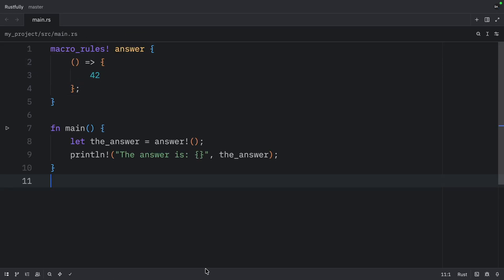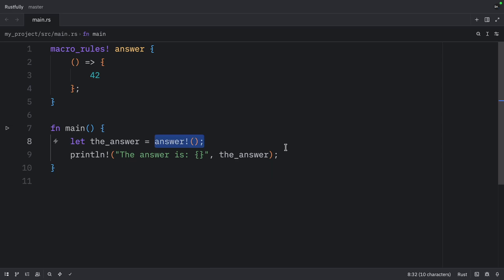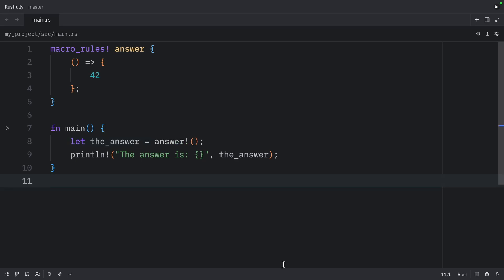And now when we run this, what we should get as an output is that the answer is 42. When the compiler sees answer, it matches it against our pattern, which is the empty parentheses, and replaces it with 42. So answer becomes just 42 in the compiled code. And this is a trivial example, but it shows the basic idea. Macros match patterns and generate code.